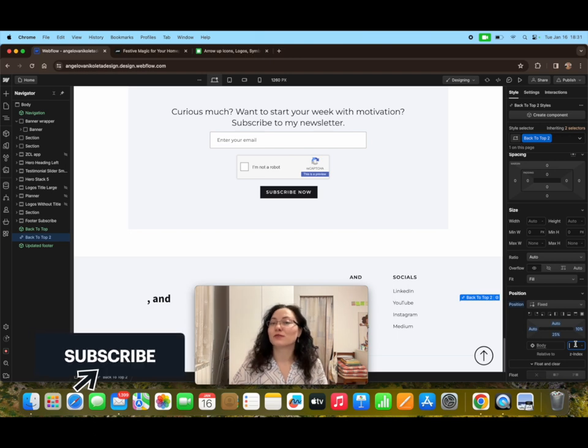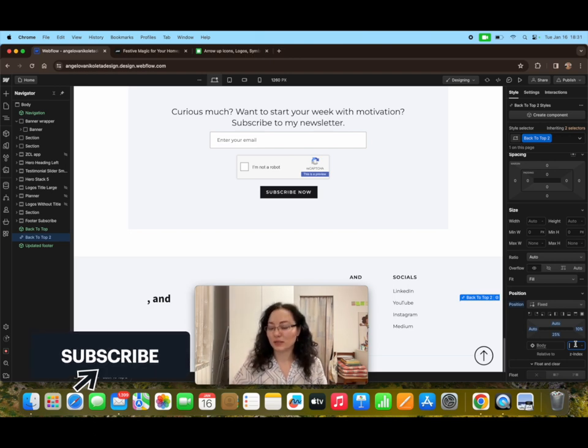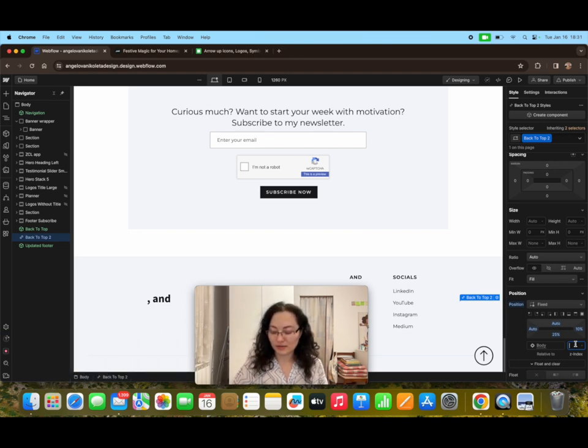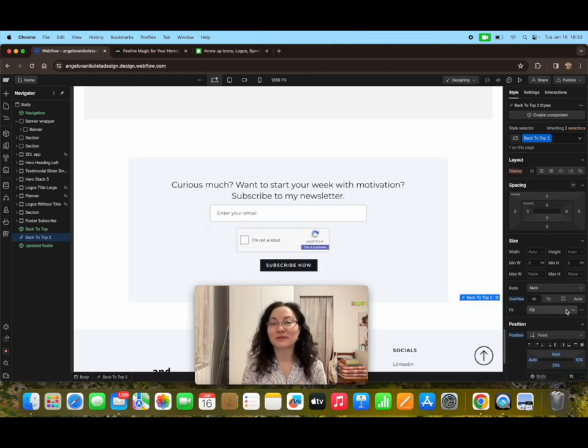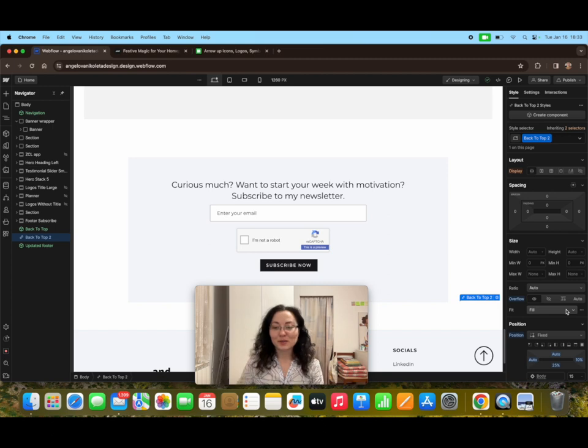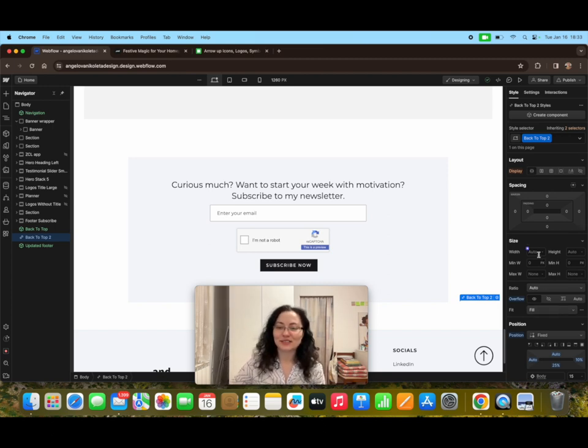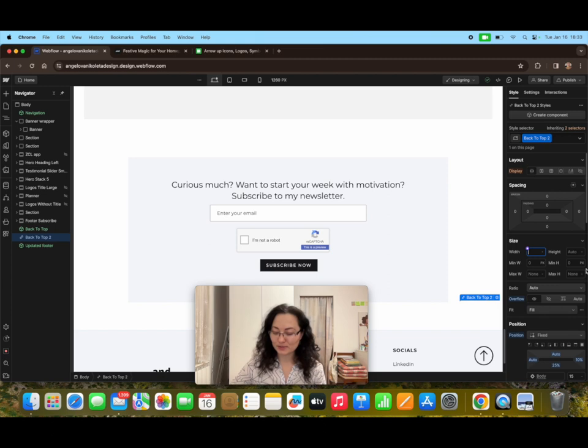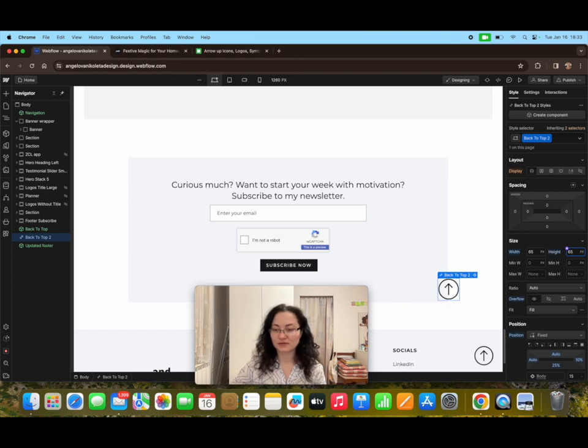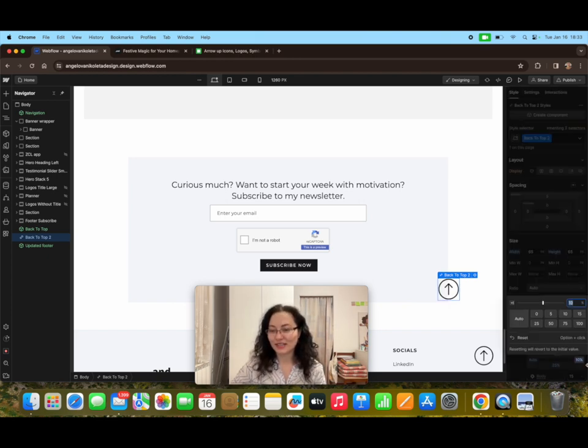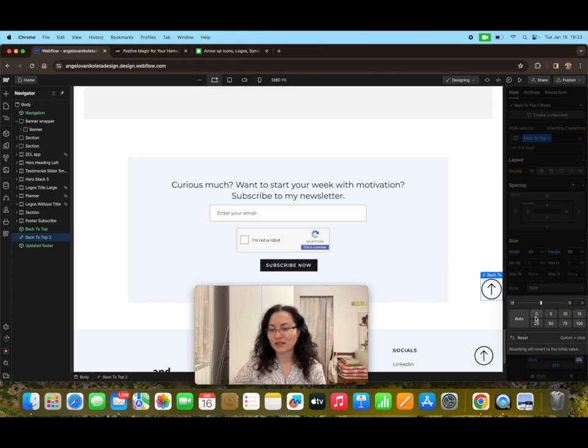Now one of the issues that we have with this button is that we don't see it. Why? Because its size is not actually set. So let's put maybe 65 by 65. We finally have it, and then we can accordingly adjust the actual distance from the edges.